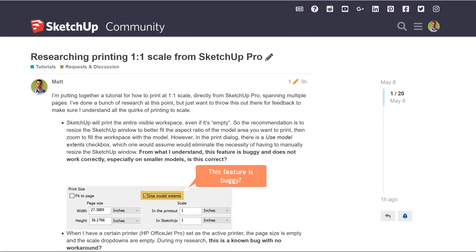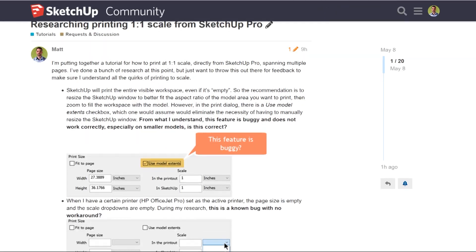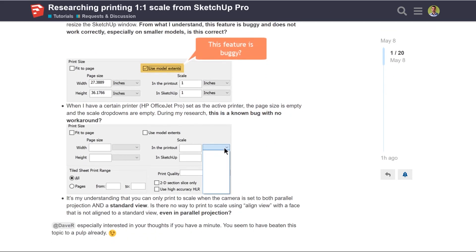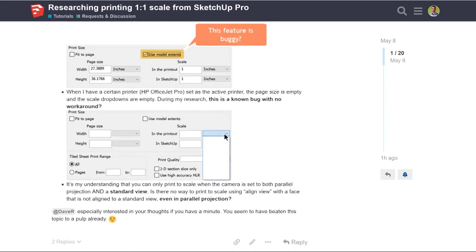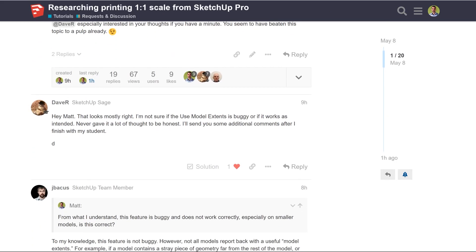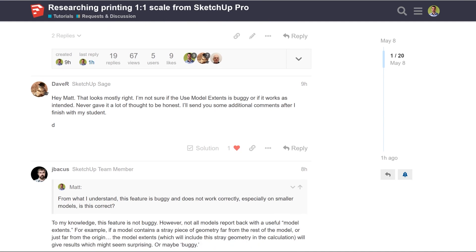I actually started a new forum post, where I got a lot of great feedback from some really smart SketchUp people. And I've determined that this feature just doesn't work predictably all the time.